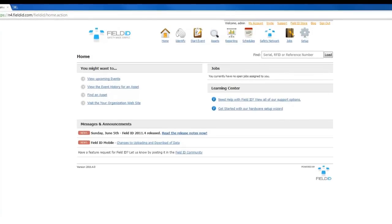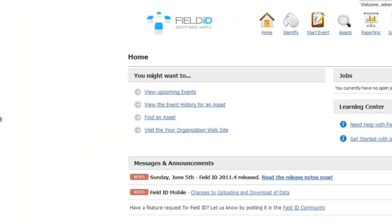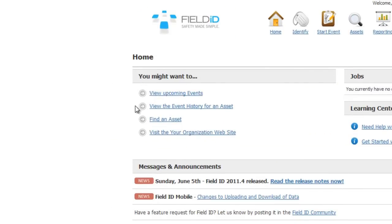We are now logged in and currently viewing the Field ID Dashboard. The Field ID Dashboard has all the most common tasks and information that you and your team would require. For example, you can click on the quick link to view upcoming events.